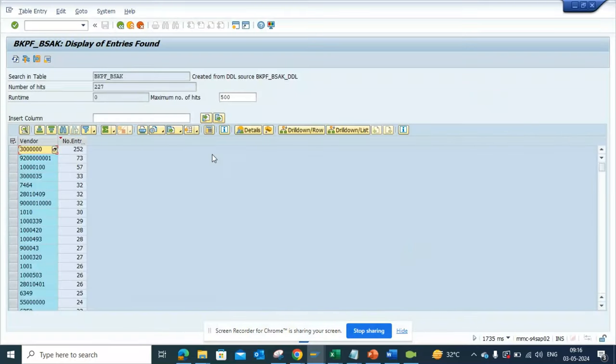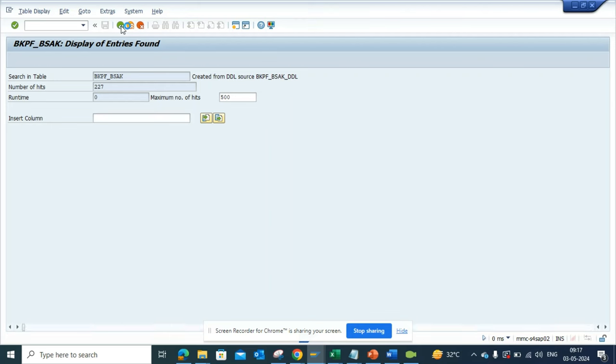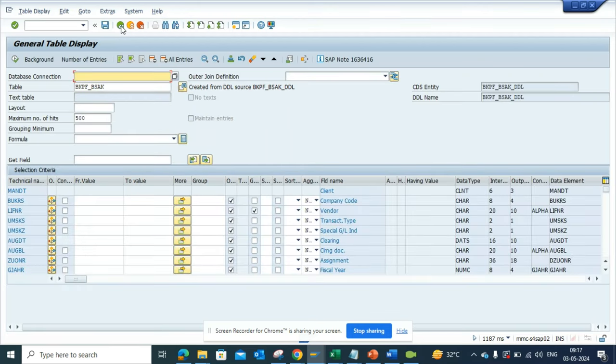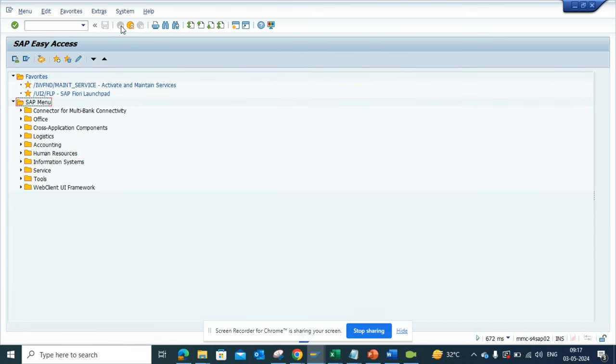Hi friends, now we're going to talk about how we can find the top vendors that we put a purchase order with. So how can I find it? First thing is you go to SE16H.